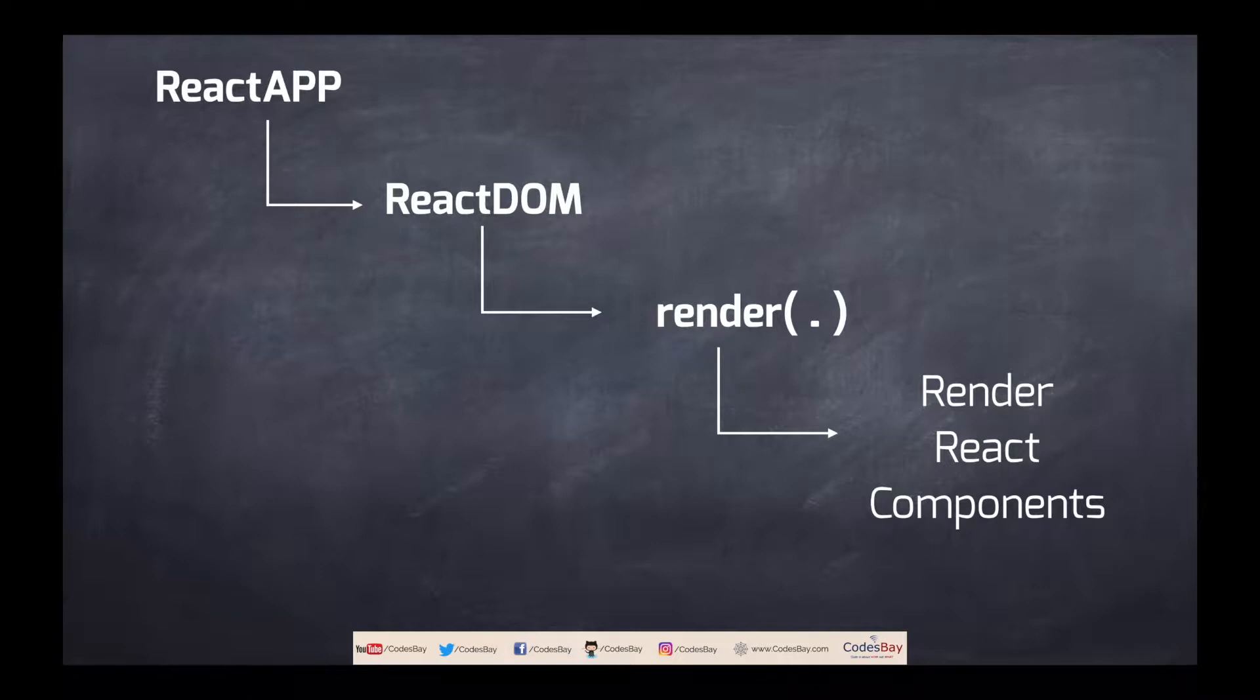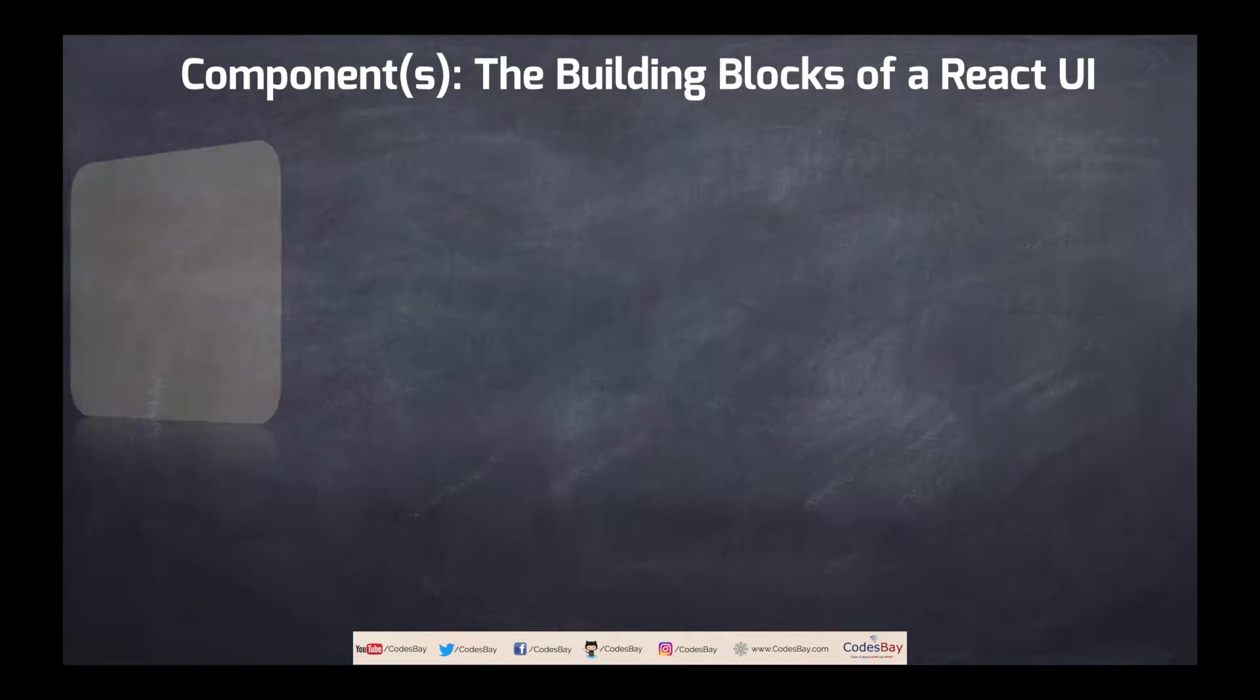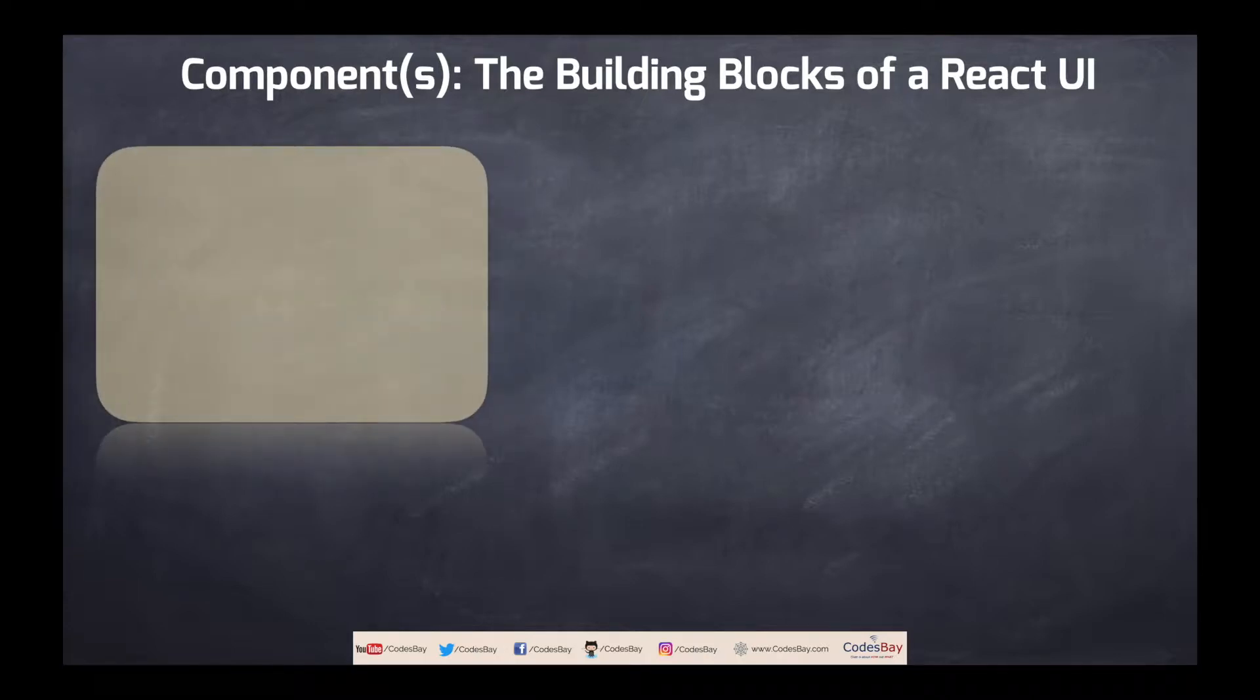That's the reason we will try to understand react component first before moving further. So as we have understood that react components are the building block of react UI. So whenever we think about a UI or user interface, a two-dimensional space comes into our mind.